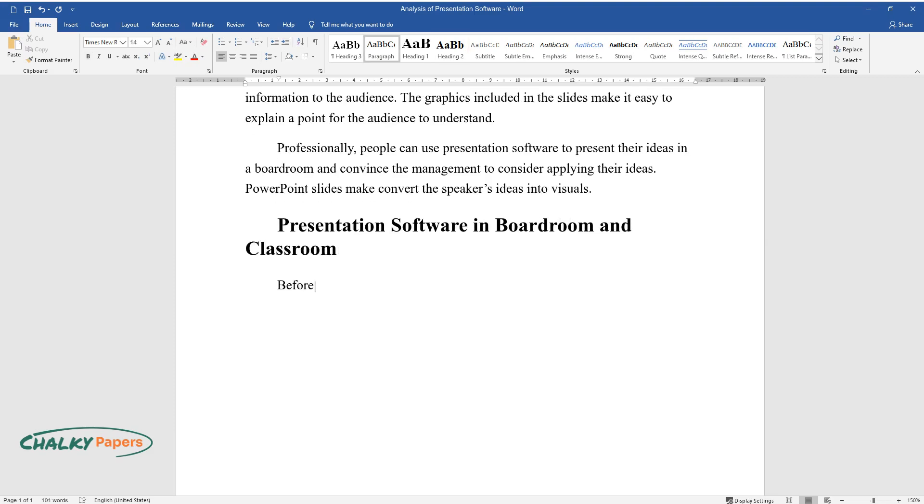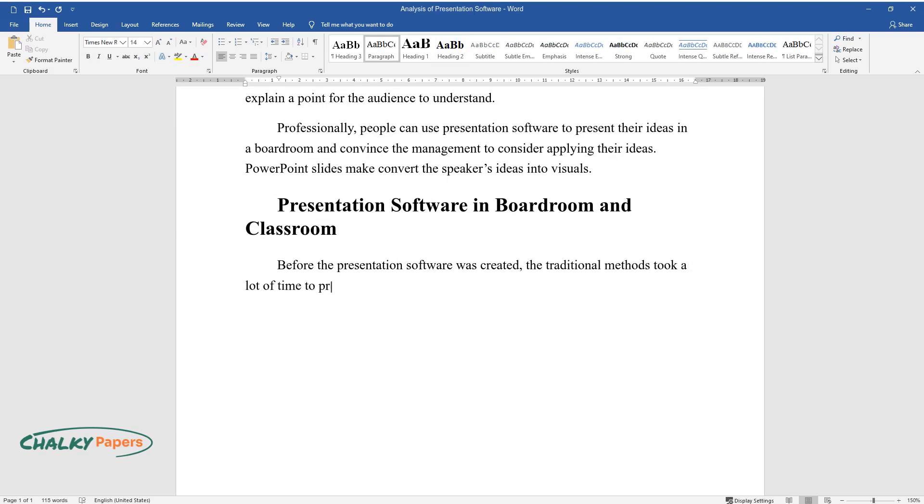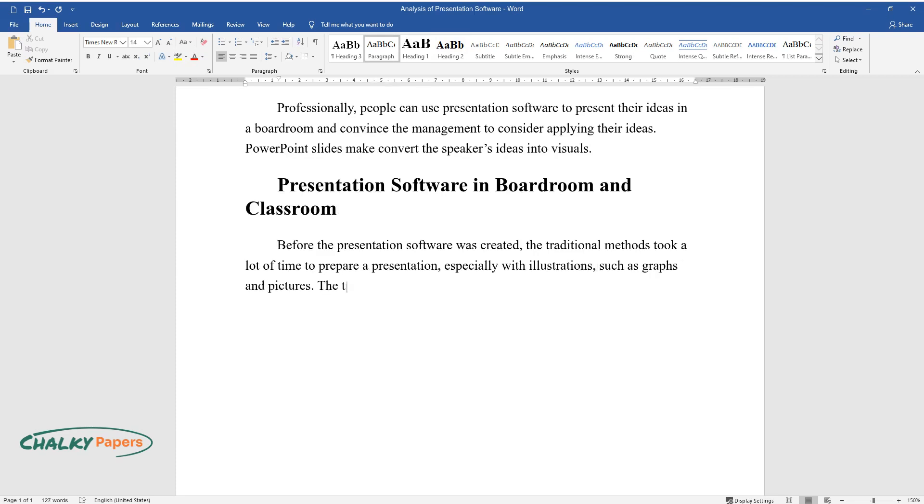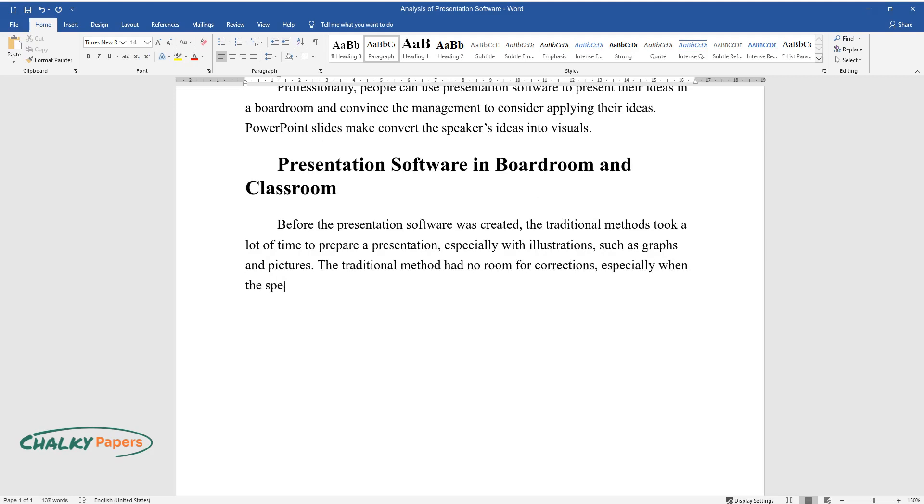Presentation Software in Boardroom and Classroom: Before the presentation software was created, the traditional methods took a lot of time to prepare a presentation, especially with illustrations such as graphs and pictures. The traditional method had no room for corrections, especially when the speaker noticed a mistake a few minutes into the presentation.